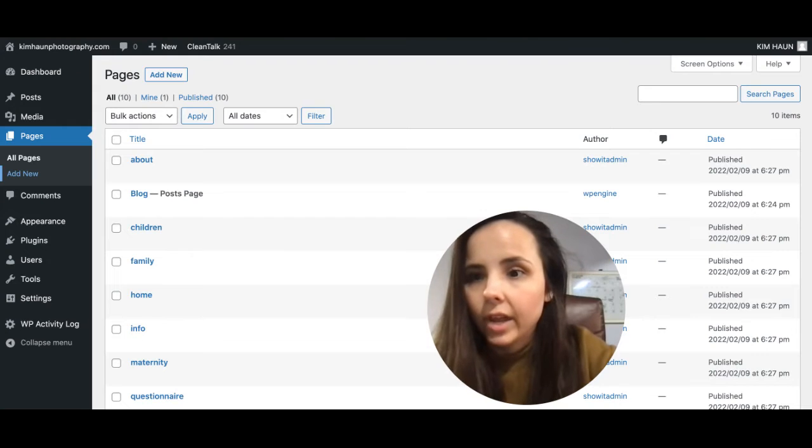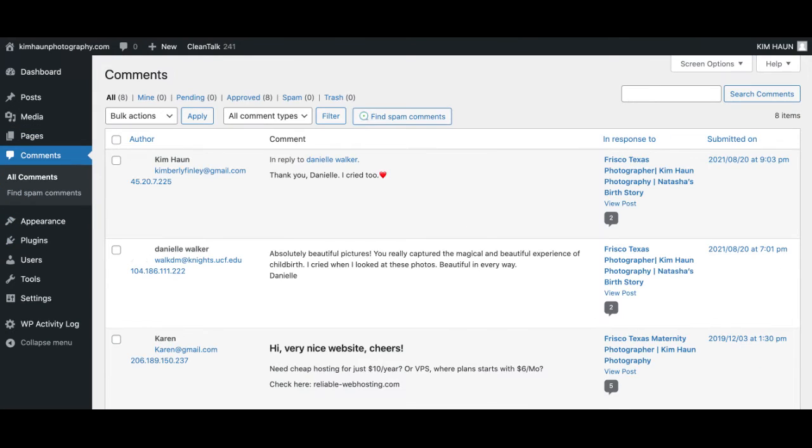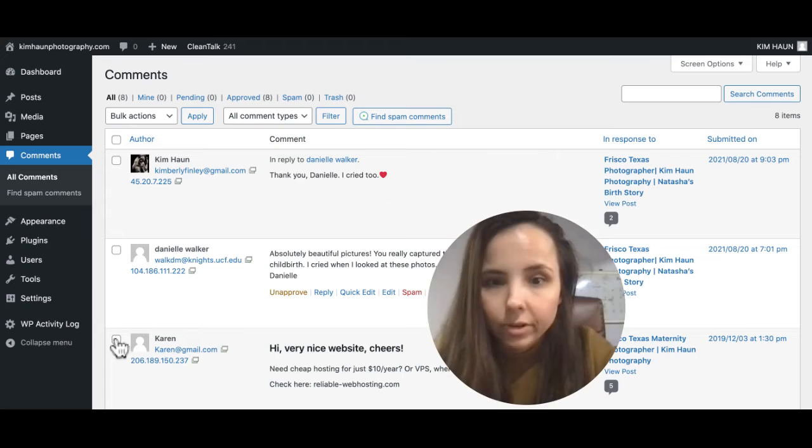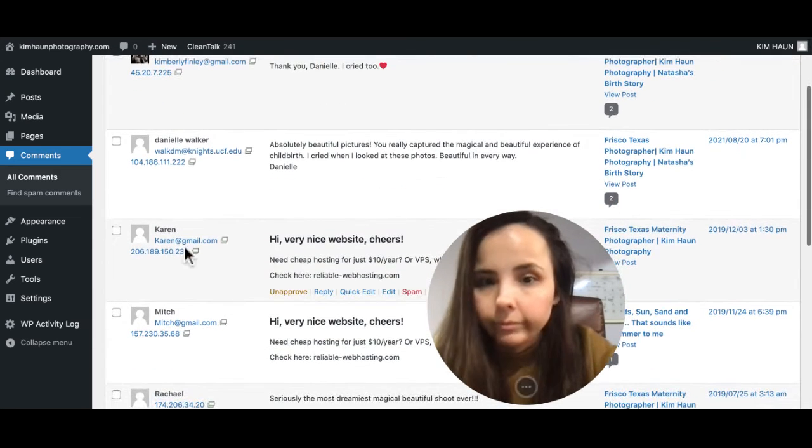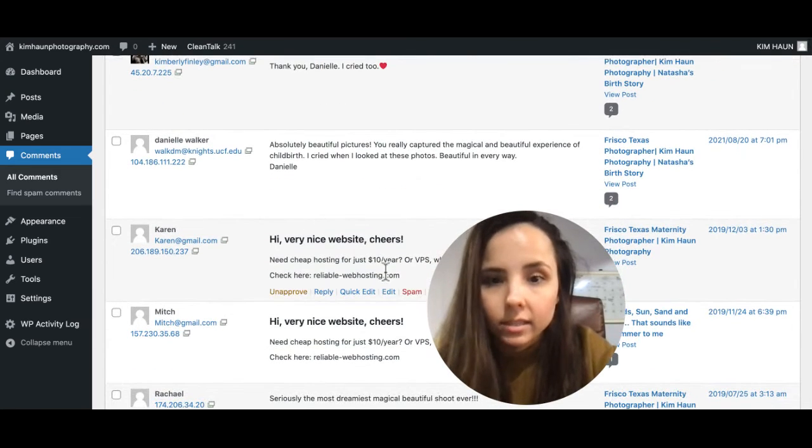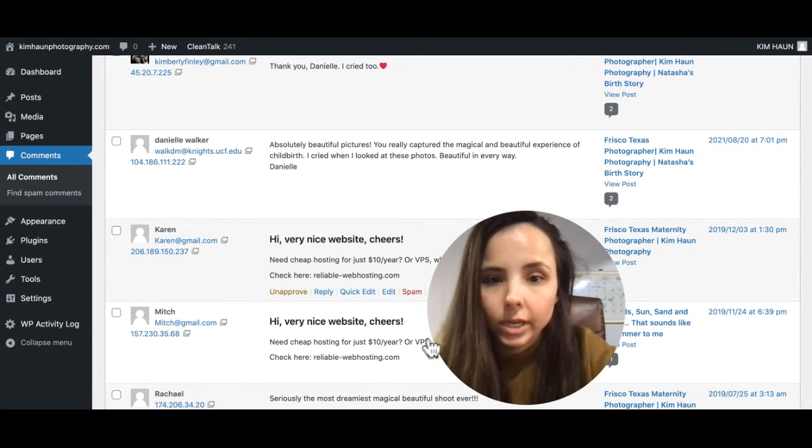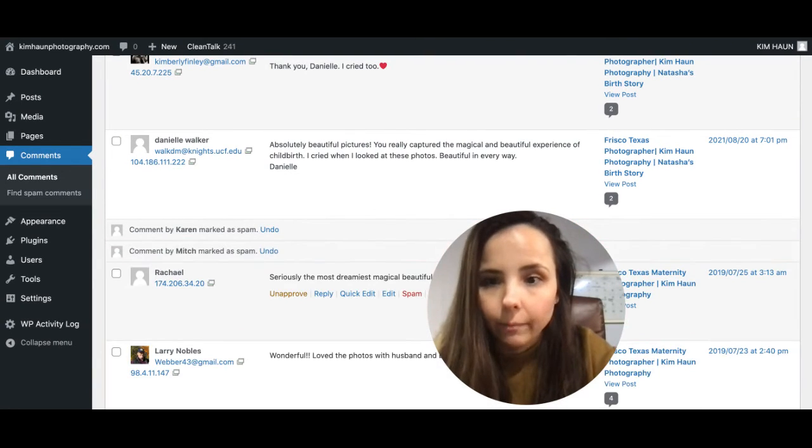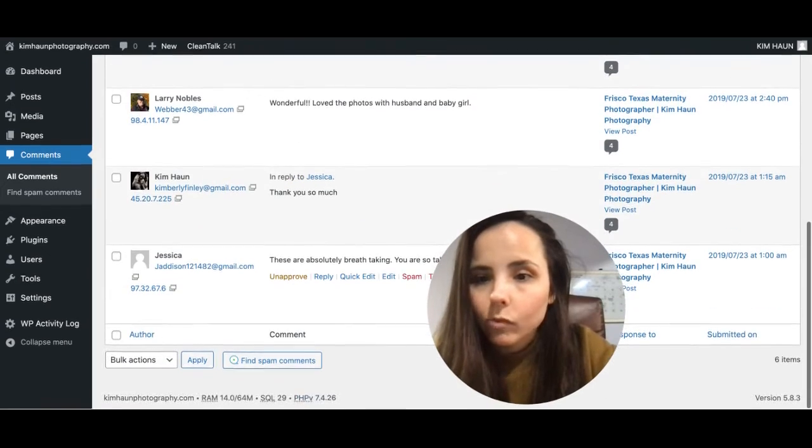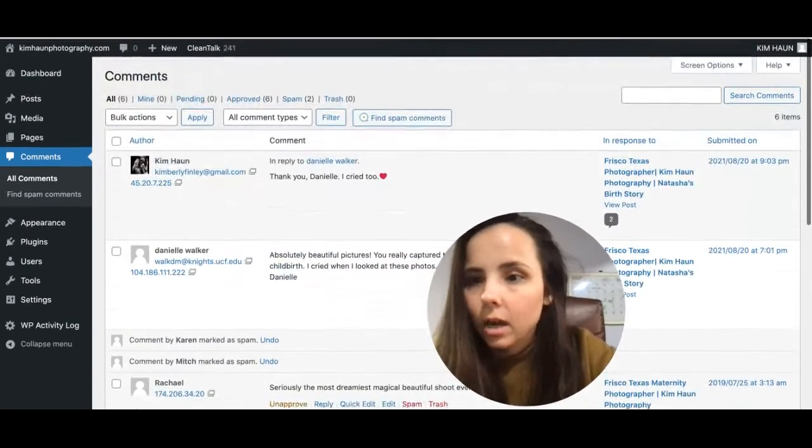And then comments are where you can filter out like this one is a spam comment. So you want to delete it. You can just come over here and click spam and that'll delete it. Spam. Everything else is fine.